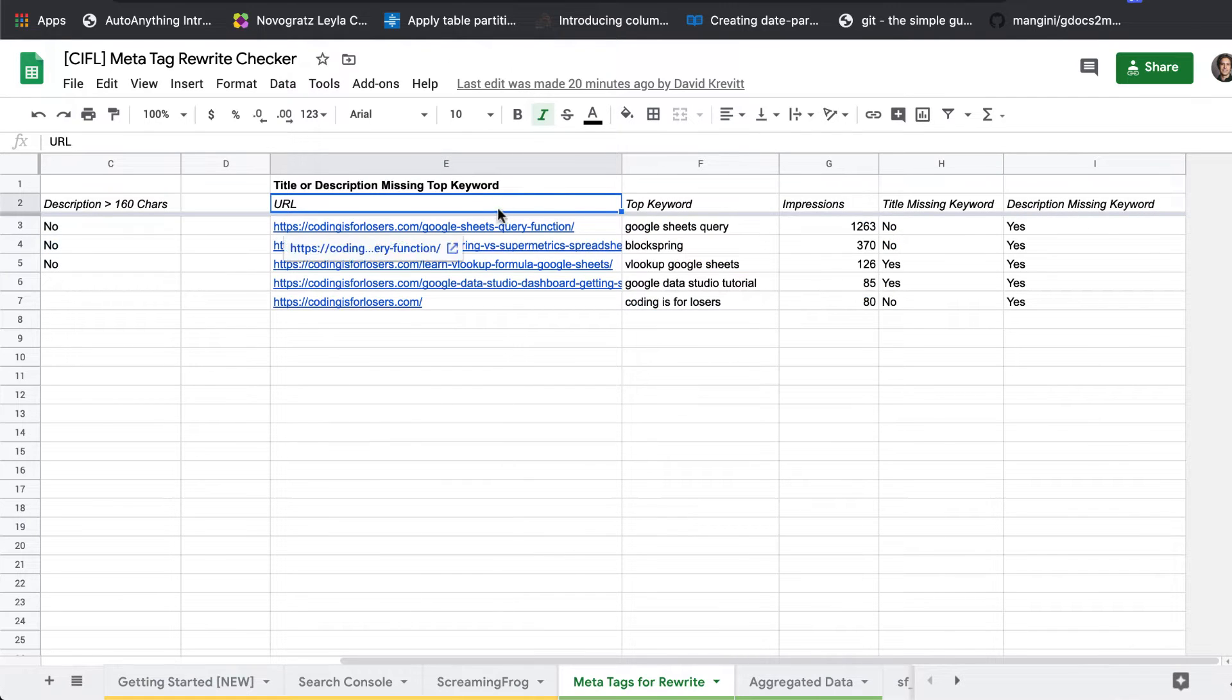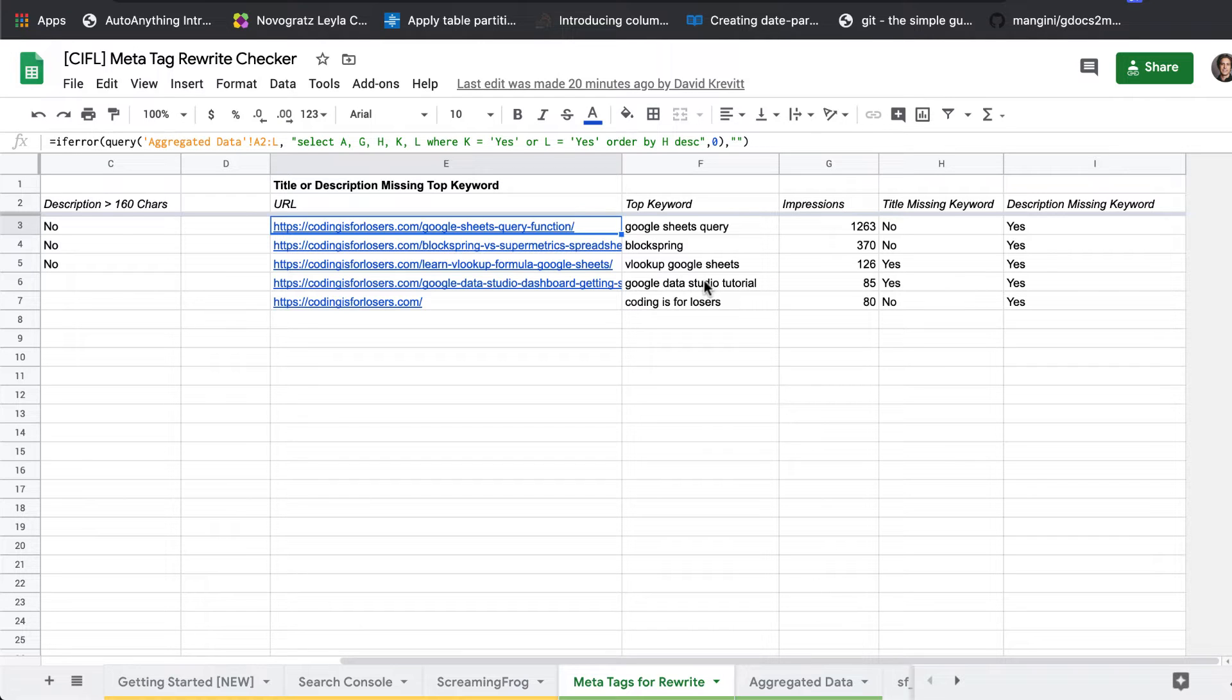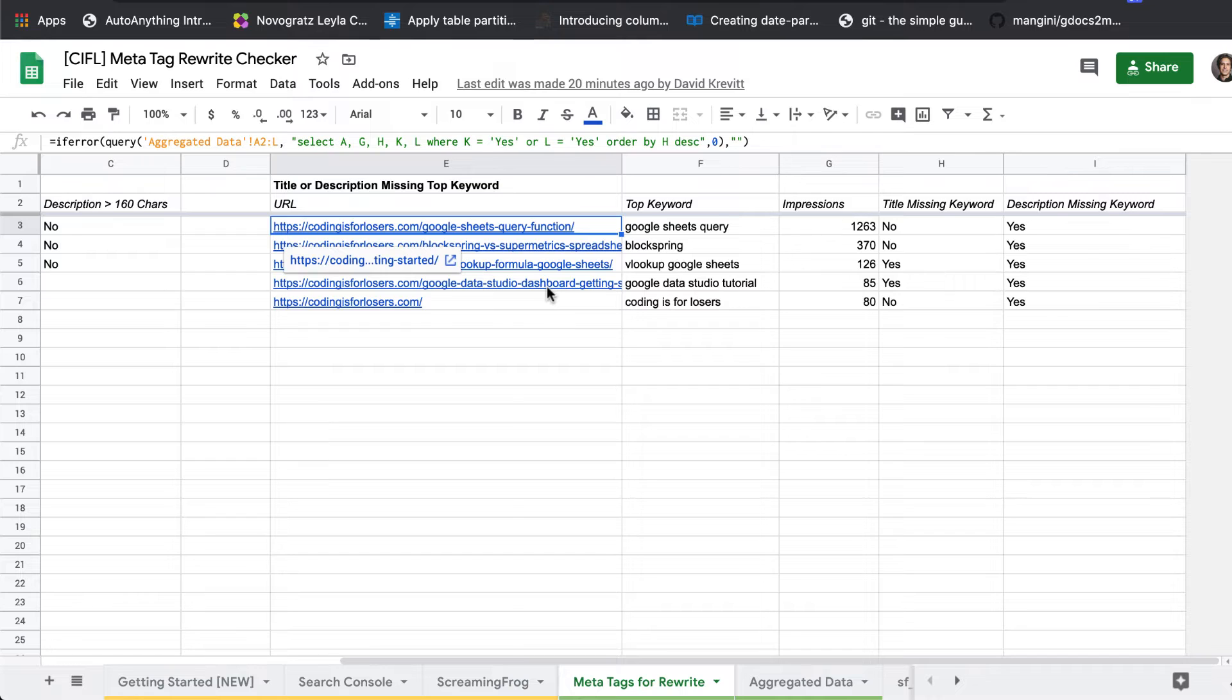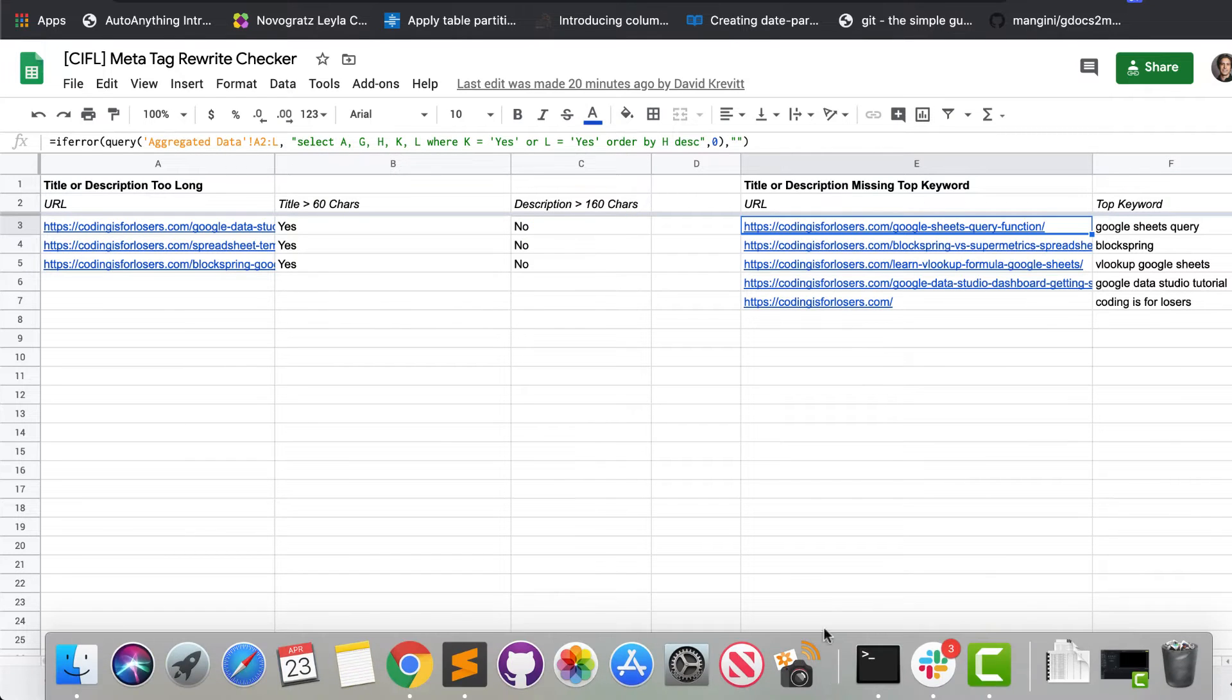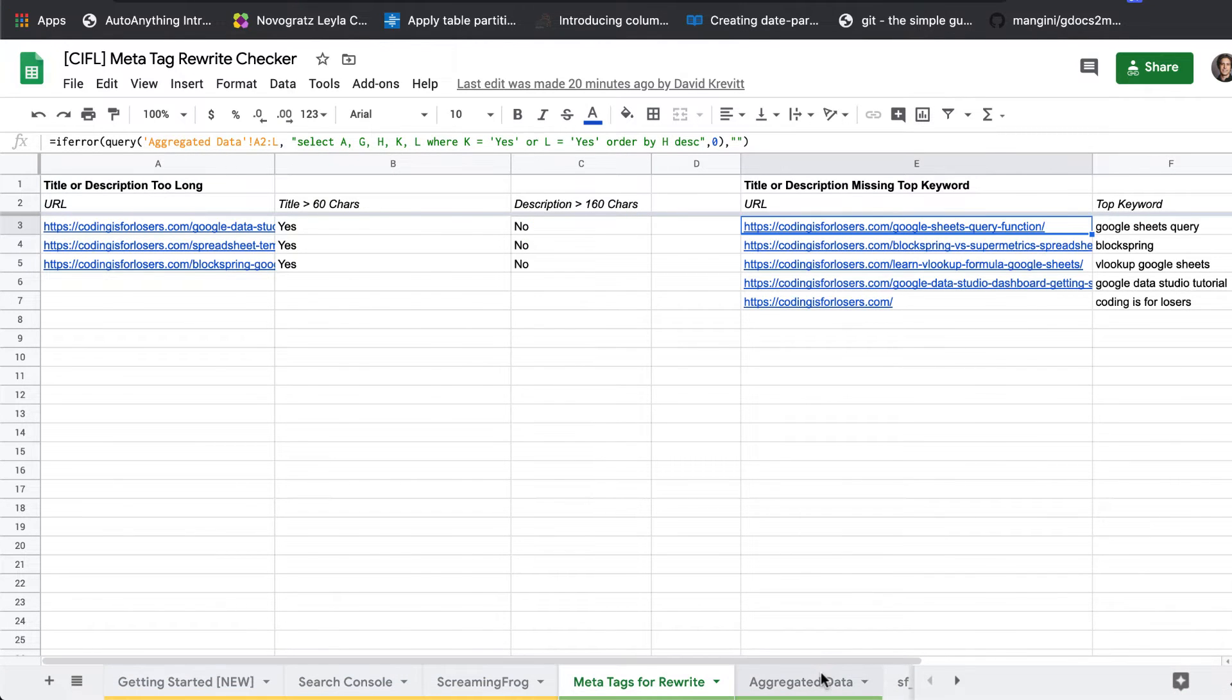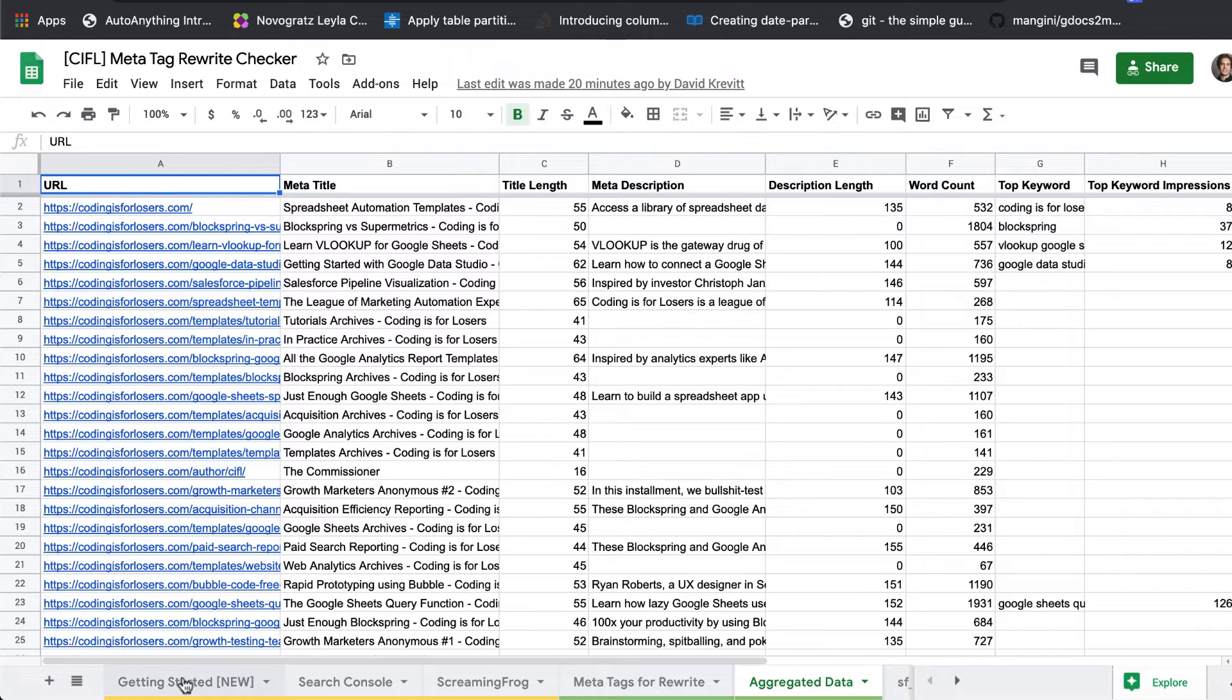Or are those pages missing the top search console keyword from the description or title? So this will quickly pluck out a list for you of where your search keywords have a gap with your actual titles or meta descriptions.